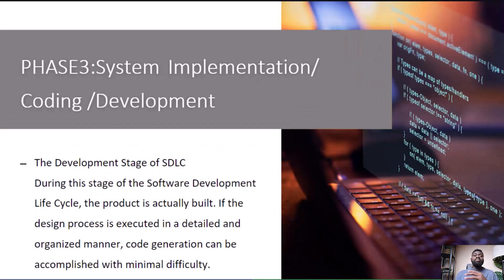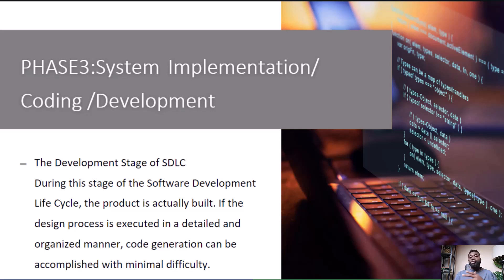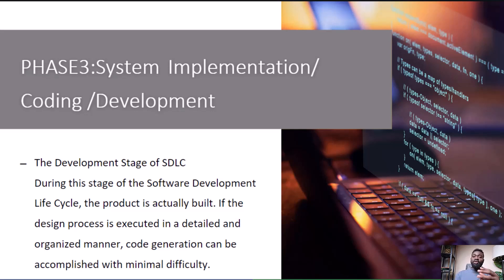System Implementation, also called Coding or Development: this is where the actual coding or programming of the software takes place. Developers write the code that brings the design to life, turning concepts into functional software.